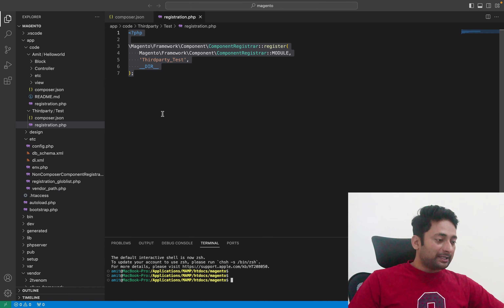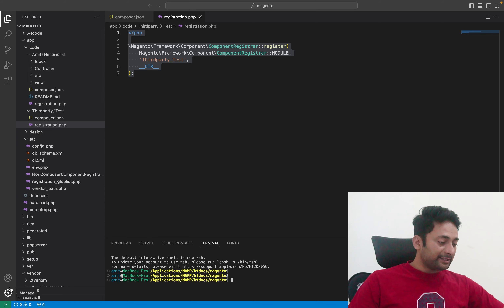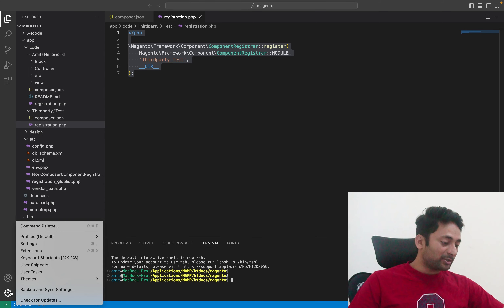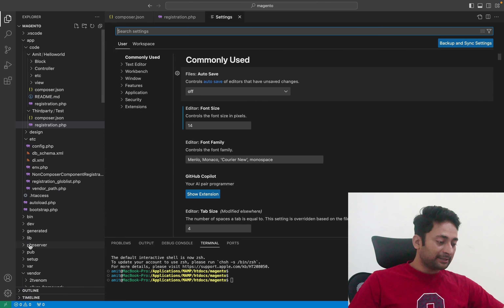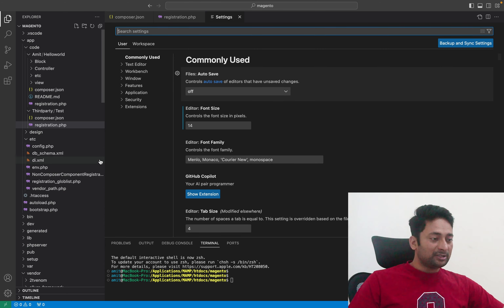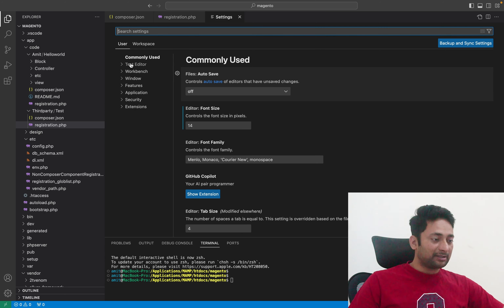First of all, let me show you how you can change the font size of this window. You can go to the settings section from here. You can see the settings icon — click on it and go to settings. Once you go to settings, you will see a search box and a user section.